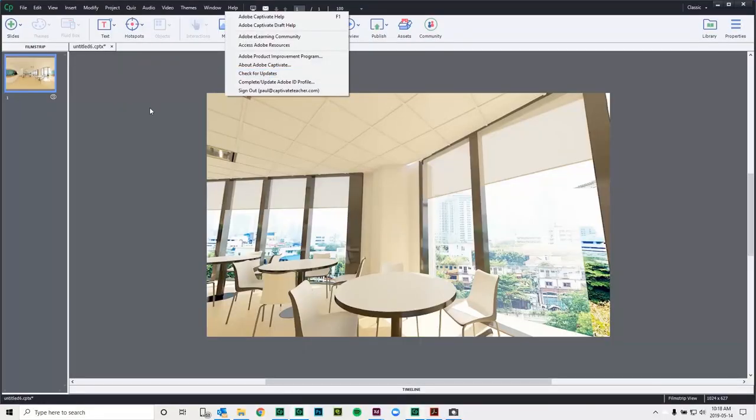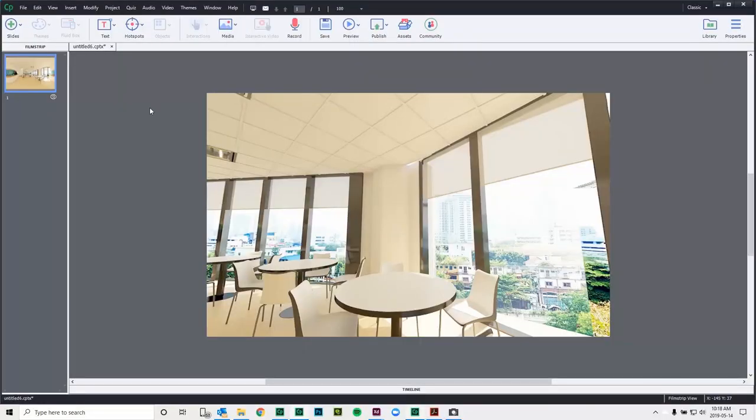But Adobe Captivate 2019 Update 2 is a free update and I recommend it for anyone who's ready to start a new project. So in this case here, we're going to start with Adobe Captivate prior to Update 2 and I'm going to talk about some of the features as they were before the update.